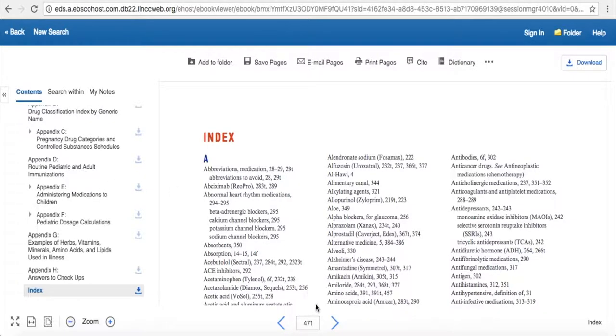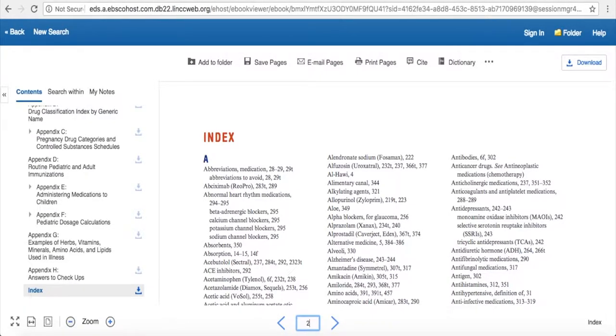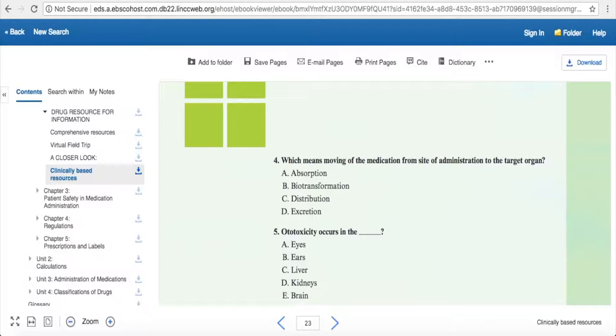If you want to choose a specific page number, you just type it in the box down here and hit enter. It takes you straight to that page.